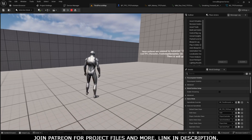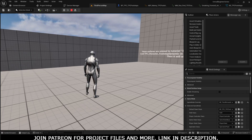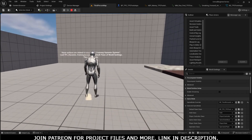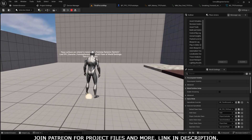So that was the third person footstep tutorial. In the next video we are going to work on the first person footstep for running, crouch, and sneaking. You can get the project files on my Patreon. Till next tutorial, I love you.